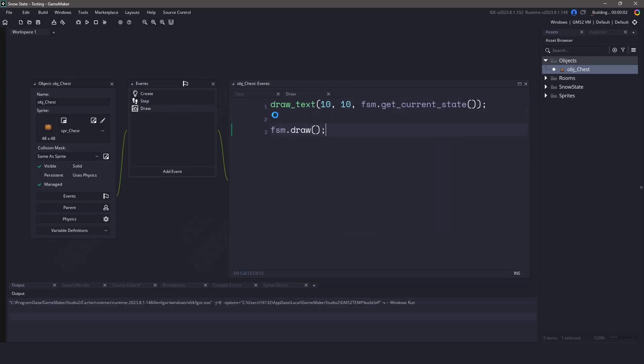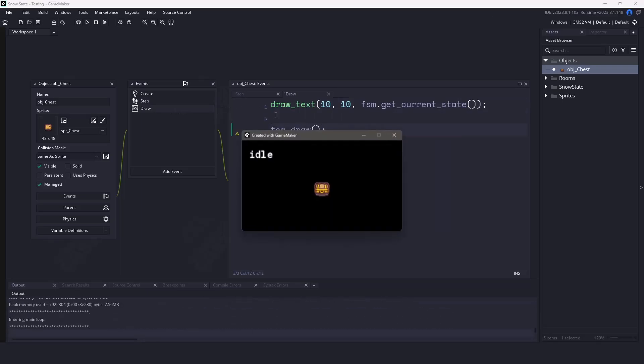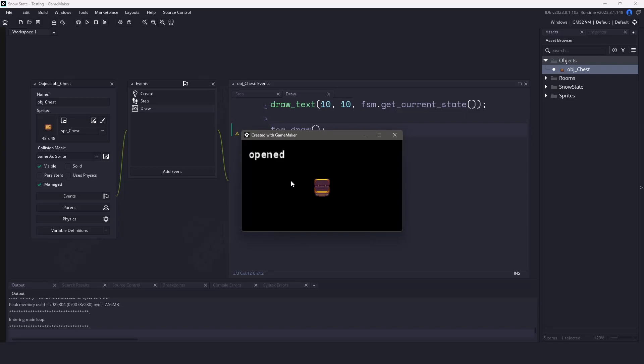Now I've already added this object to my room, so if I run my game, you can see that we have the chest. If I click, you can see the state changes and the chest will open and switch to the open state. If I click again, the chest will change to the closing state and go back to idle.